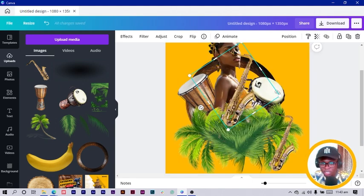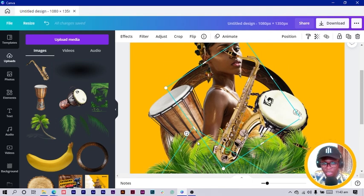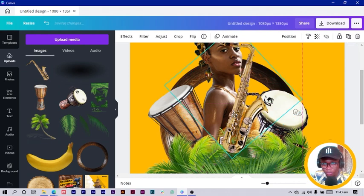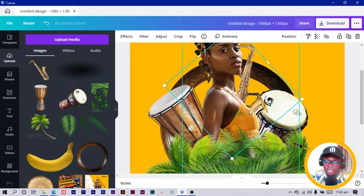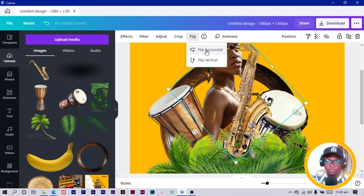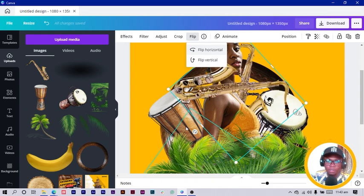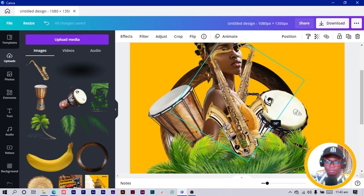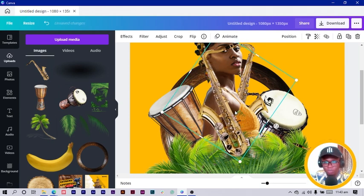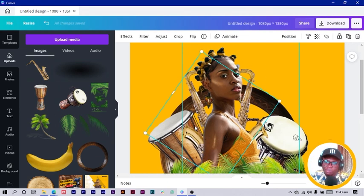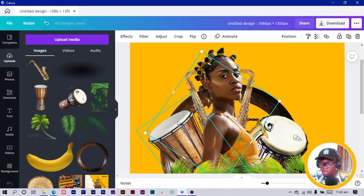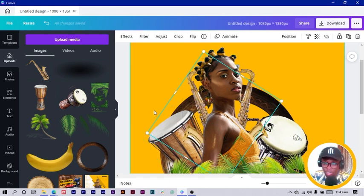I'll send the saxophone backward so it's positioned well behind the other elements. I can duplicate it, come to Flip, and flip it horizontally, then move it to the left and send it backward as well. I can't decide whether she should go behind the drums or in front — it really depends on how you want it.